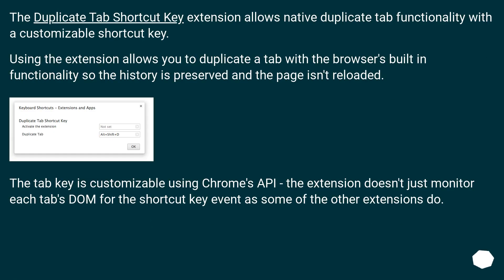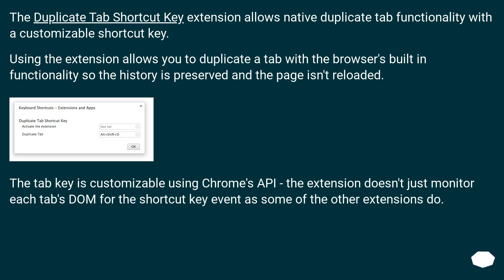The Duplicate Tab Shortcut Key extension allows native duplicate tab functionality with a customizable shortcut key. Using the extension allows you to duplicate a tab with the browser's built-in functionality so the history is preserved and the page isn't reloaded.